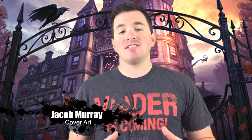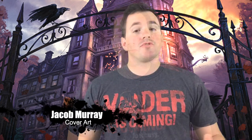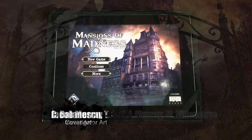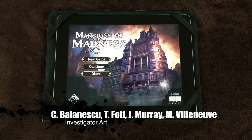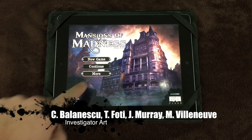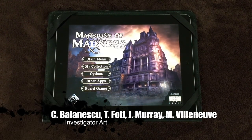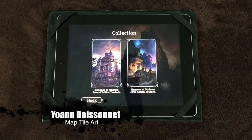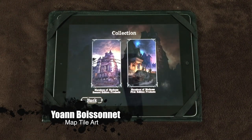Players will need to download the free companion app found at most digital online app stores. To begin, enter the app and from the main menu — if this is your first time playing — select More, then select My Collection. From here you can select which first edition products you already own.